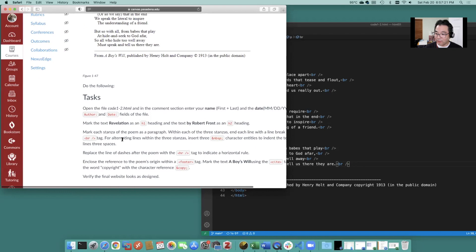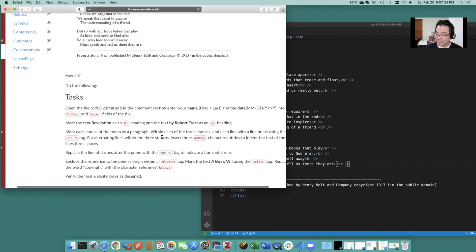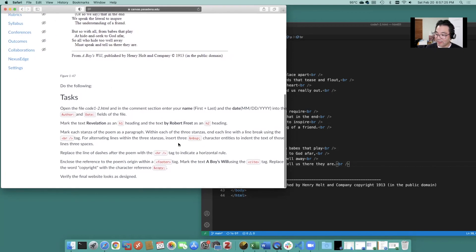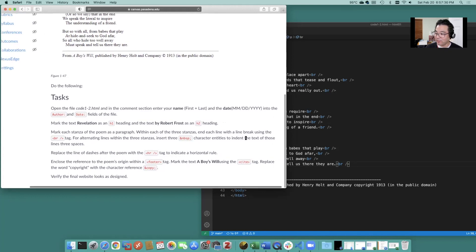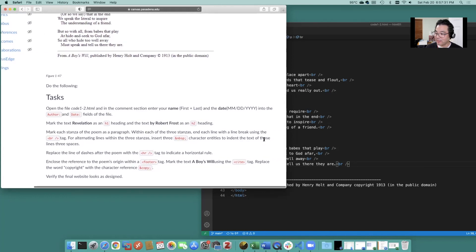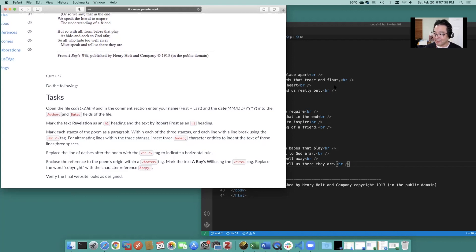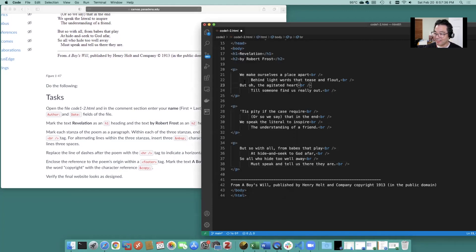For alternating lines within the three stanzas insert three non-breaking space character entries to indent the text of those lines three spaces. Okay that should be easy enough as well.